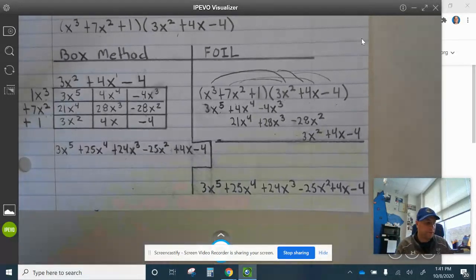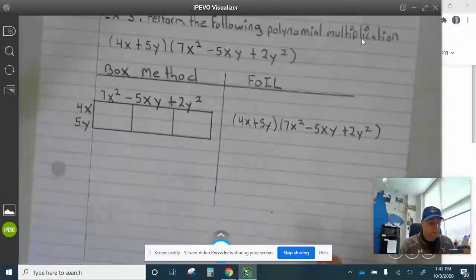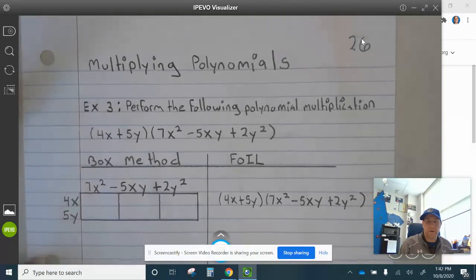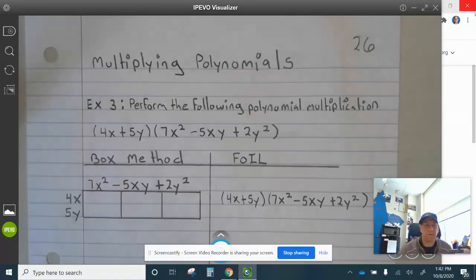Now that you have that finished, let's look at example 3. Journal page 26, multiplying polynomials.